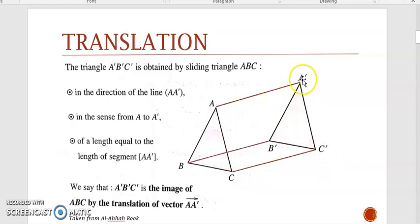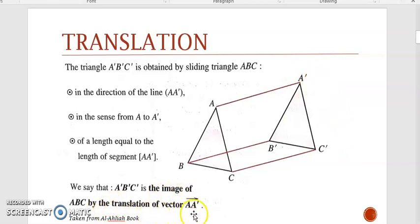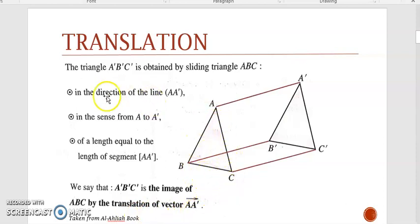What can we say about triangle A'B'C'? It's the image of ABC by the translation of vector AA'. Now if you take any other point other than C, this also applies.